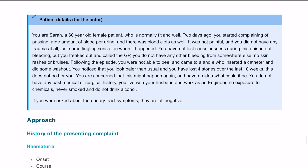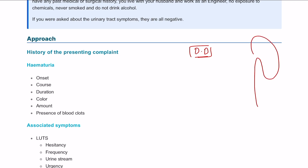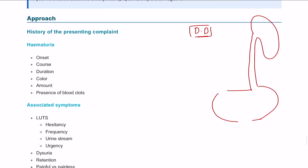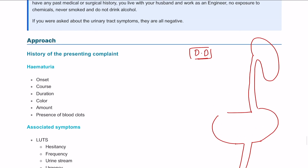Talking about hematuria, we're going to start with differential diagnosis as a quick introduction before jumping into the history taking. You can think about it all along the tract, starting from the kidney on top, then the ureter, then the bladder, and finally the urethra. Hematuria can happen from all these areas, and obviously you also have blood supply coming in.